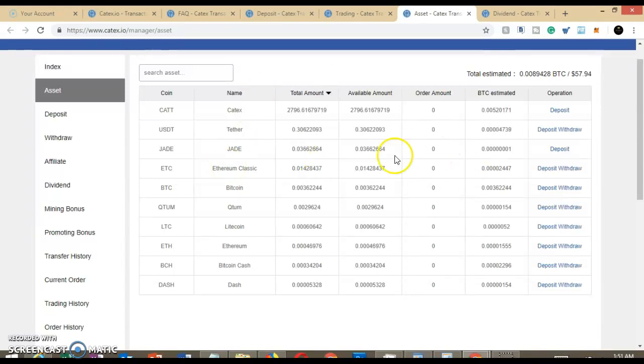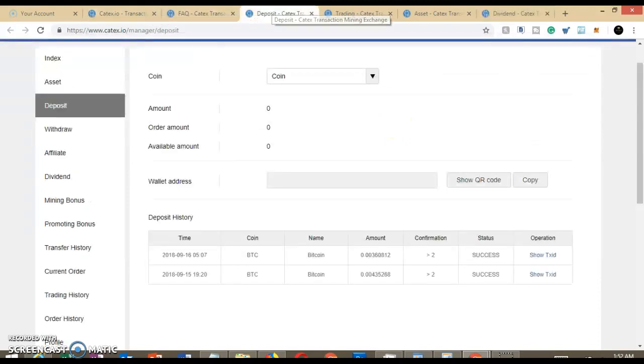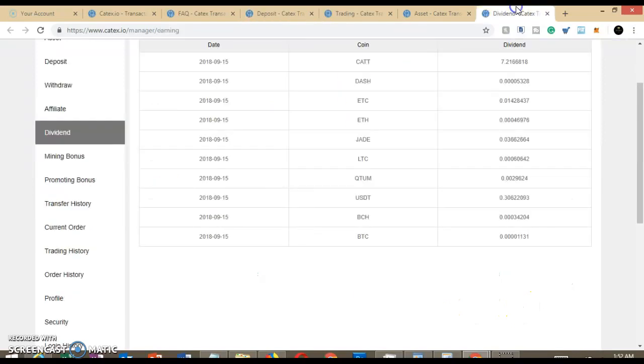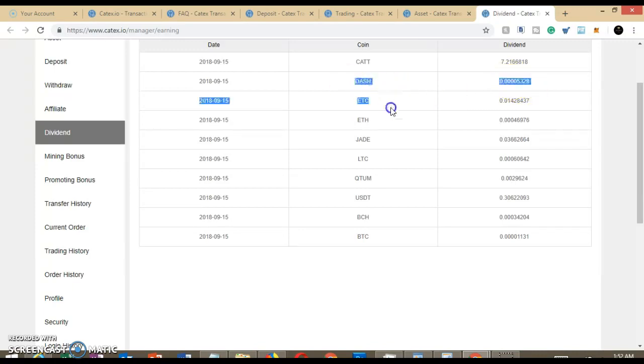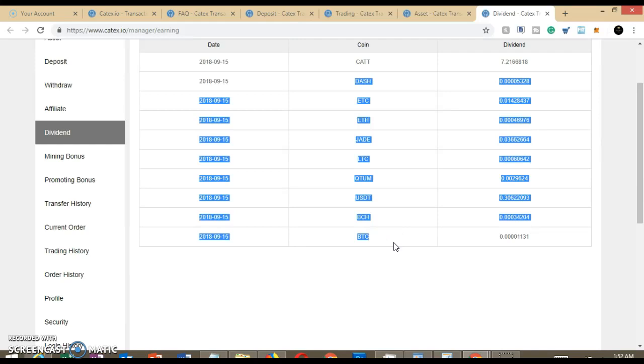So anyway, this is very exciting. So we can take a look here just to show you. So I showed you my deposit came in today on the 15th, .004, and you can see that my dividends were paid out. So I got seven of their CAT token, so I was able to get seven more of those, and then I was able to get dividends on each one of these different cryptocurrencies.